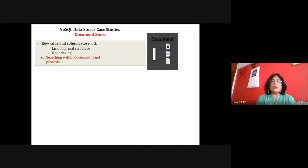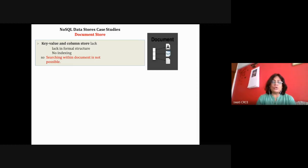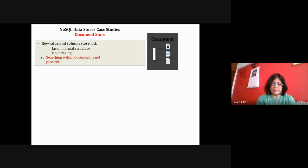Today's lecture concentrates on document store database, that is MongoDB. The learning objectives are to understand MongoDB as a document-stored NoSQL database. First we will see the features of document-stored NoSQL databases, then look at MongoDB as an example, a sample table for MongoDB, and CRUD operations for MongoDB.